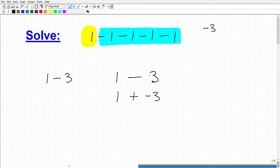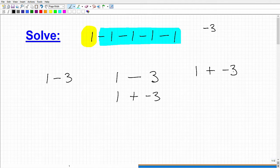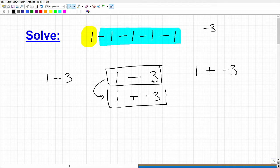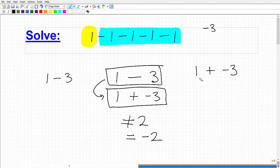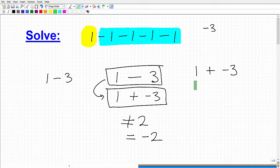Now, if I asked you what is 1 plus negative 3, what is the answer? Well, now that we know that this problem is equivalent, the answer is not 2. The answer is, in fact, negative 2. Let me show you why. I like to use money as an example because that seems to be everyone's favorite topic. So let's suppose that you have $1 in your pocket.